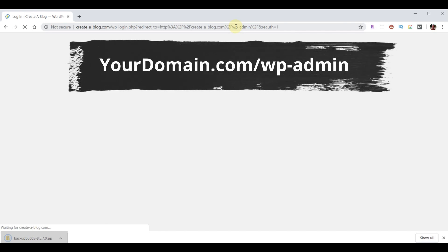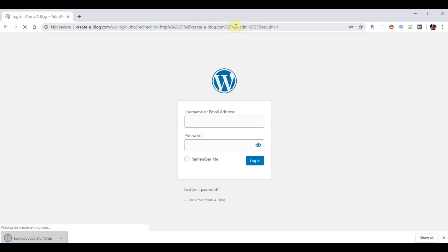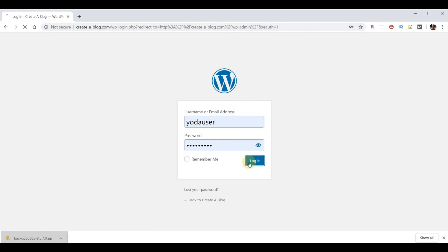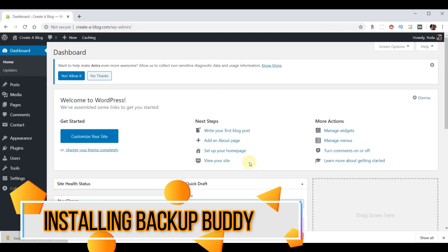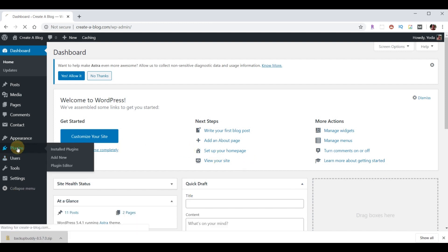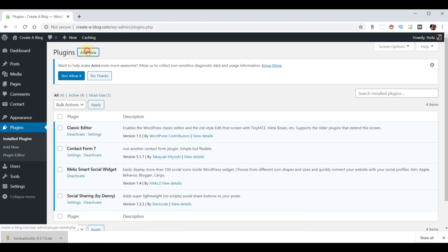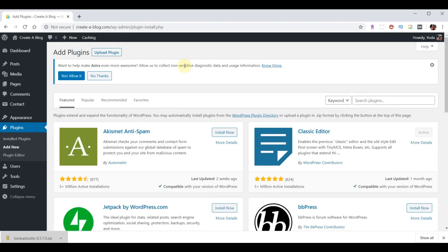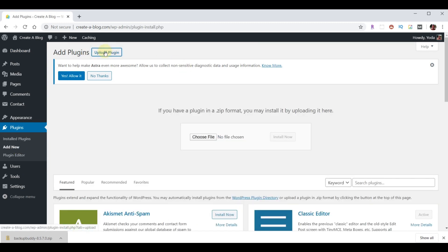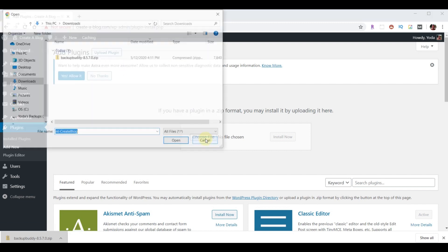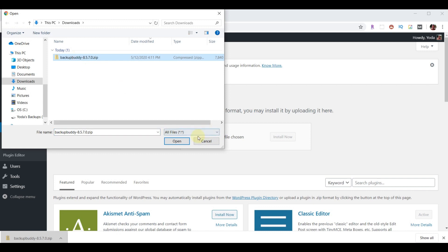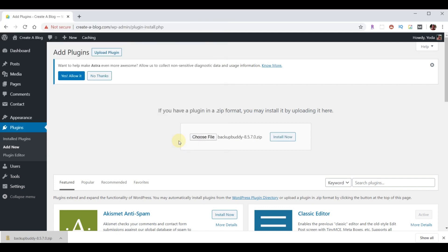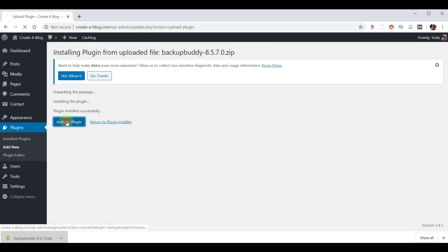And now let's go back to our admin for our website that we want to back up. And we'll log in. And now we want to install the new plugin. So, we'll click on plugins. Add new. Upload plugin. Choose file. There it is in our downloads folder. We can click on it and open it. Install now. And activate plugin.